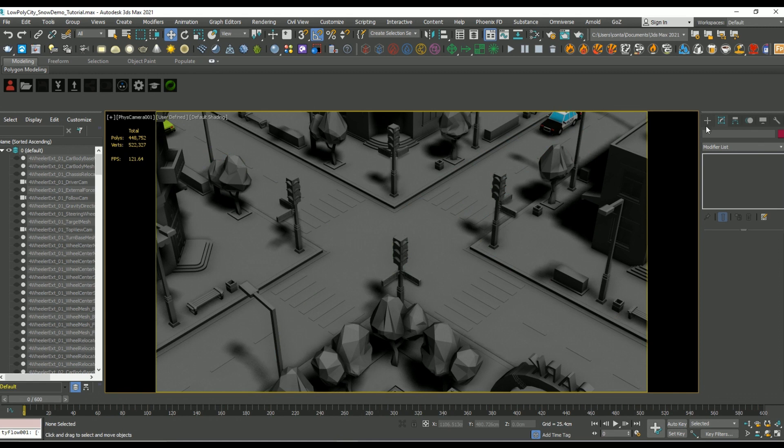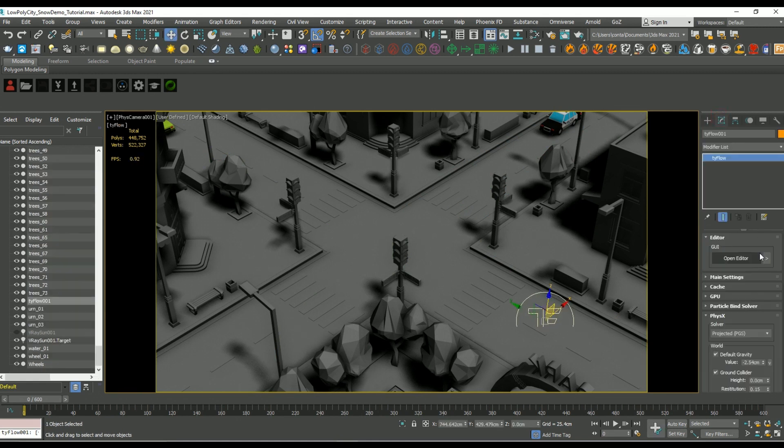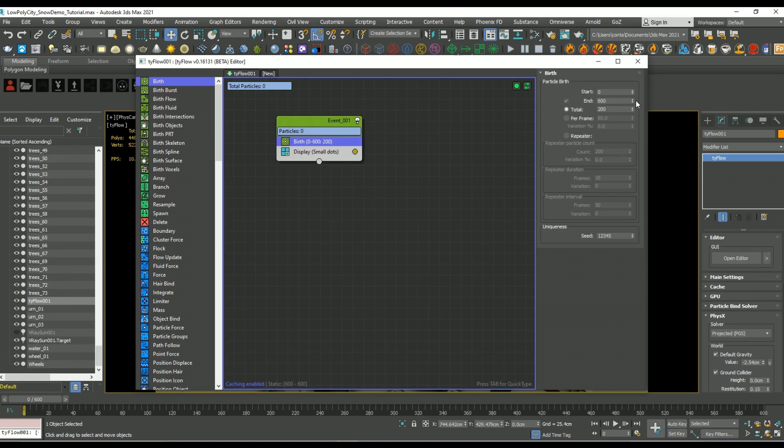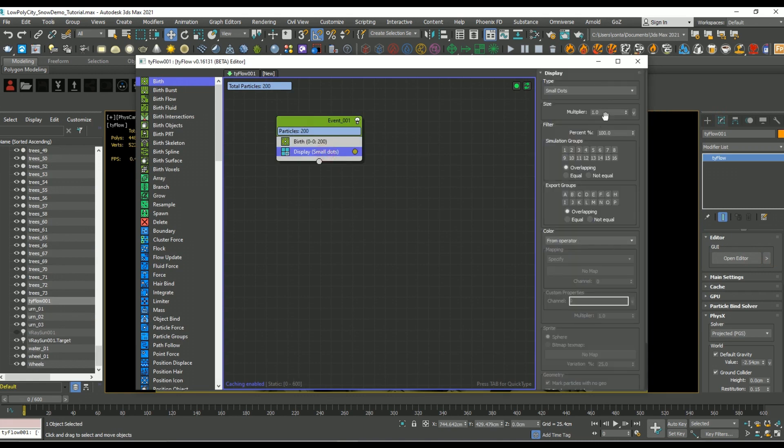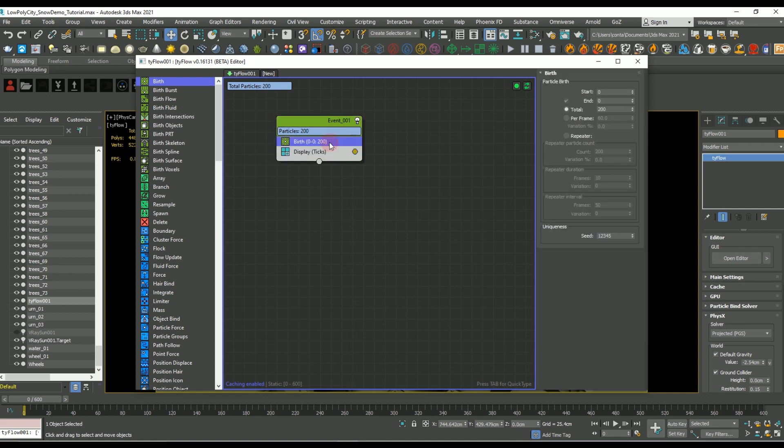So to get started, let's create our first tie flow object. We're going to create a birth operator first. I'm going to set my start and endpoint to zero, and then under the display operator let's set it to ticks, which will help us see it in the scene easier.